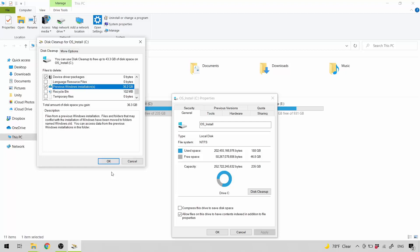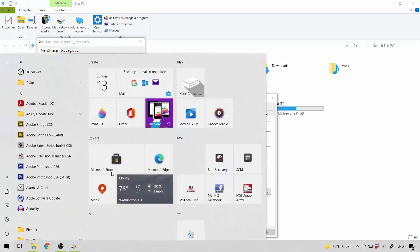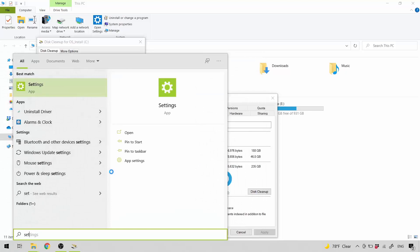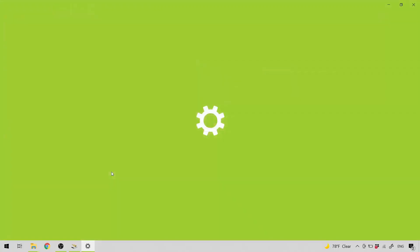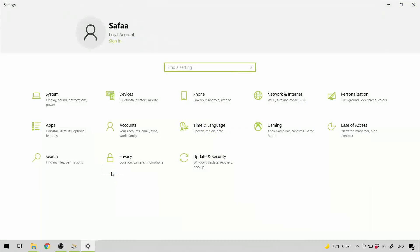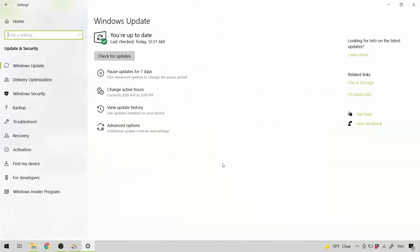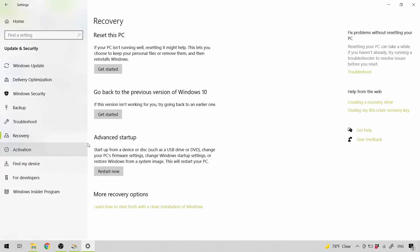I'll just show you where you can get your previous Windows version back. Open up Start Menu and type Settings. Open it. Click Update and Security. From the left side, click Recovery. From here, you can go back to the previous version of Windows 10. I have Get Start Button active and that's because I have the file, who holds my old Windows.